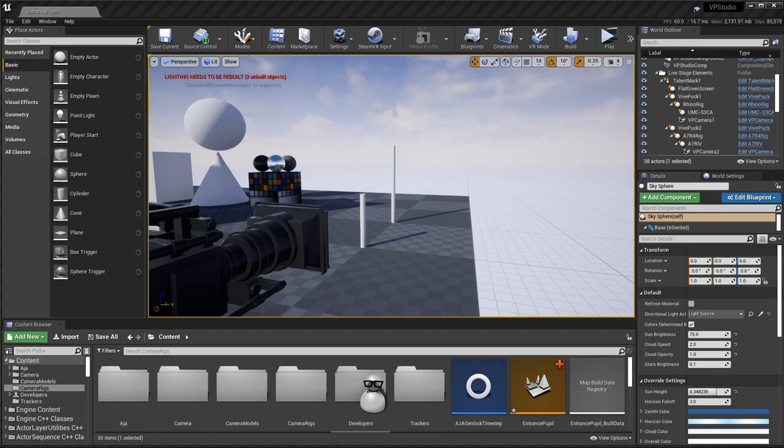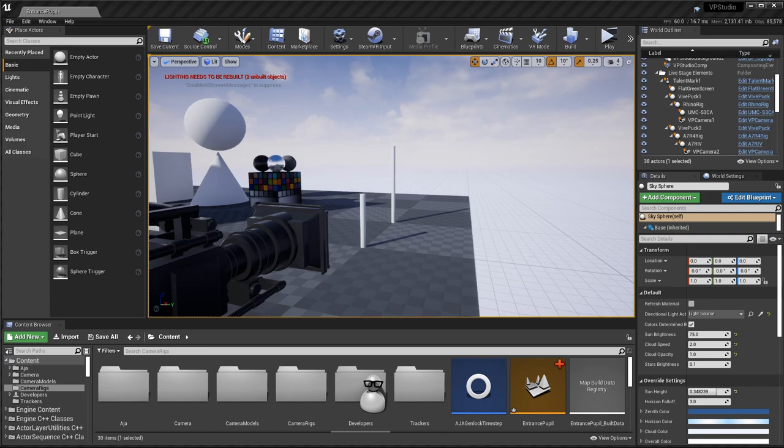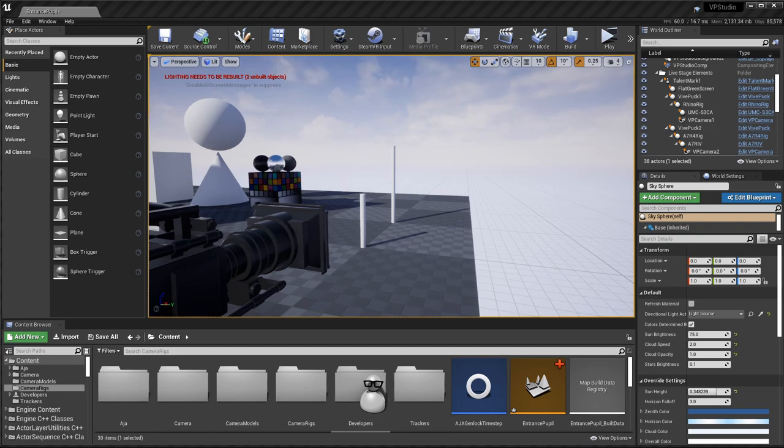The problem is how you measure the offset from the tracker to your real camera so that it'll properly match up with Unreal's camera. What you need to be measuring is to something they call the entrance pupil on the lens, which is not the same as the film plane or the tripod socket. It's completely different.